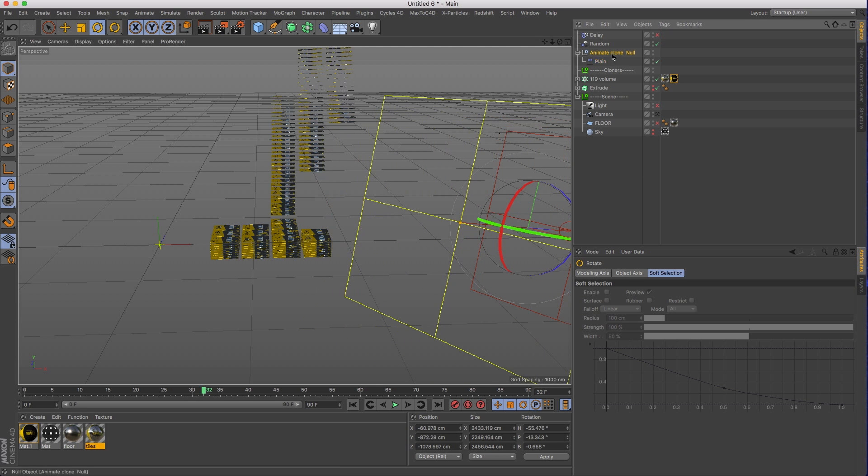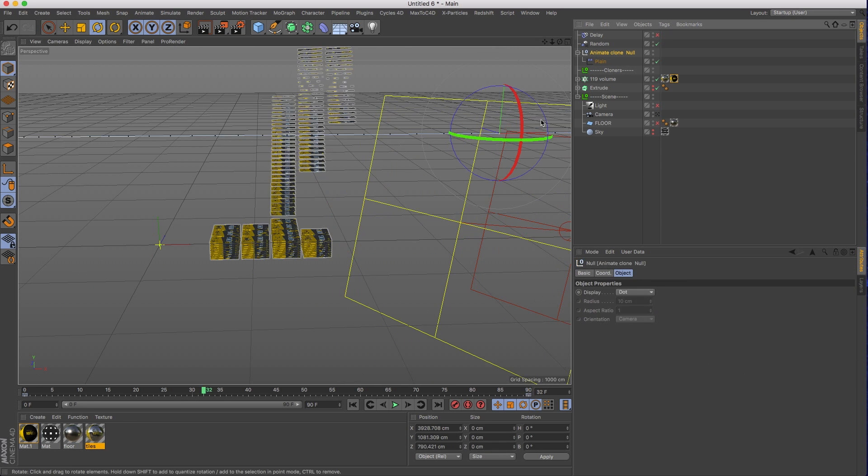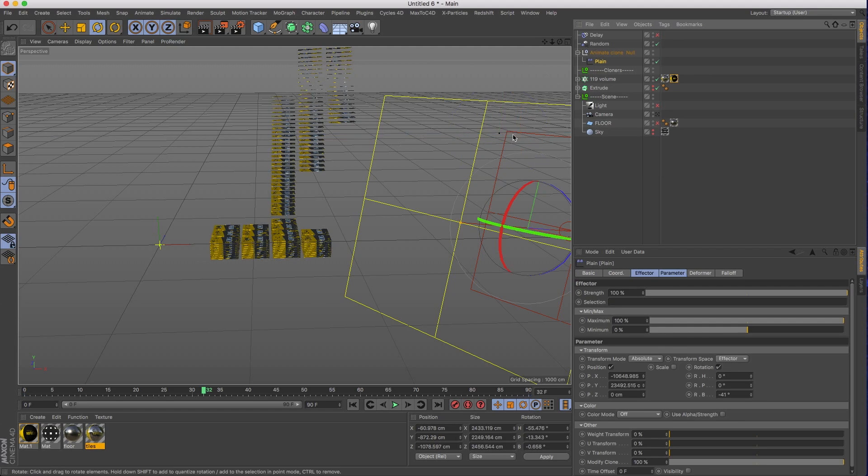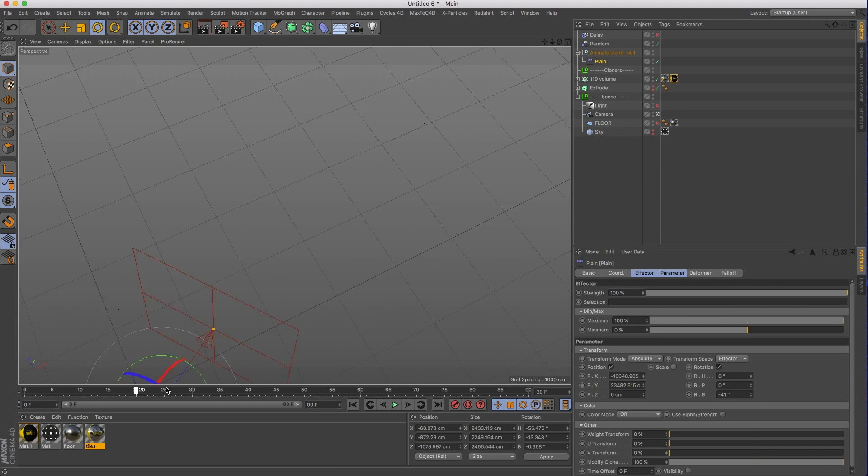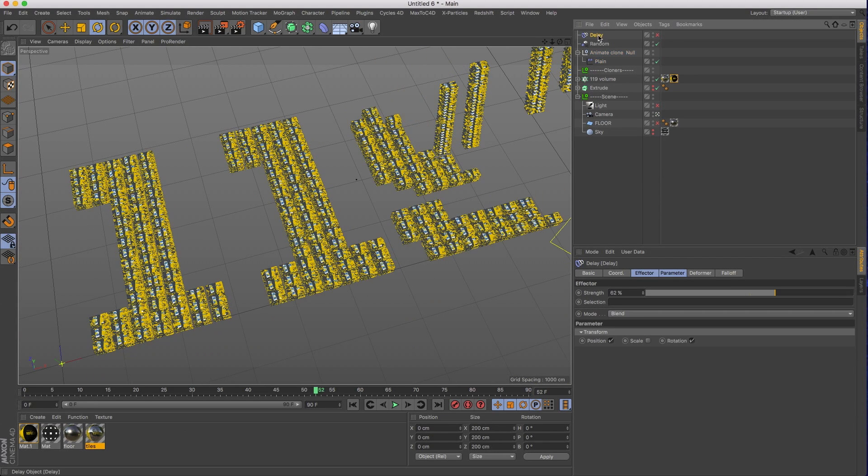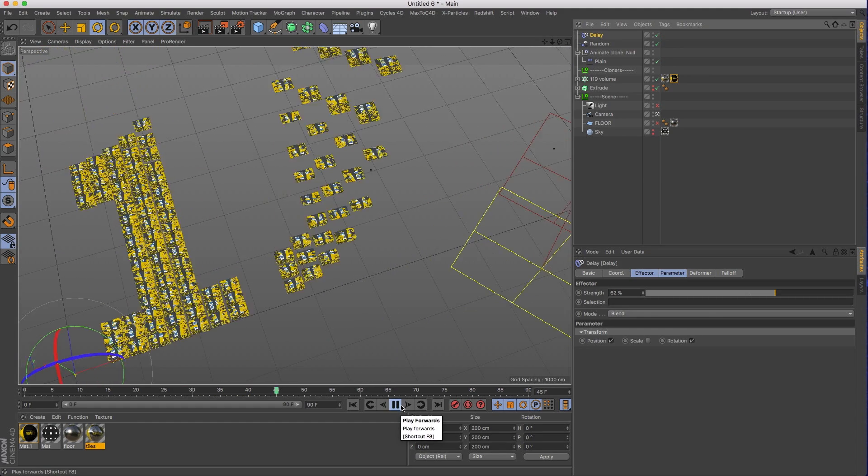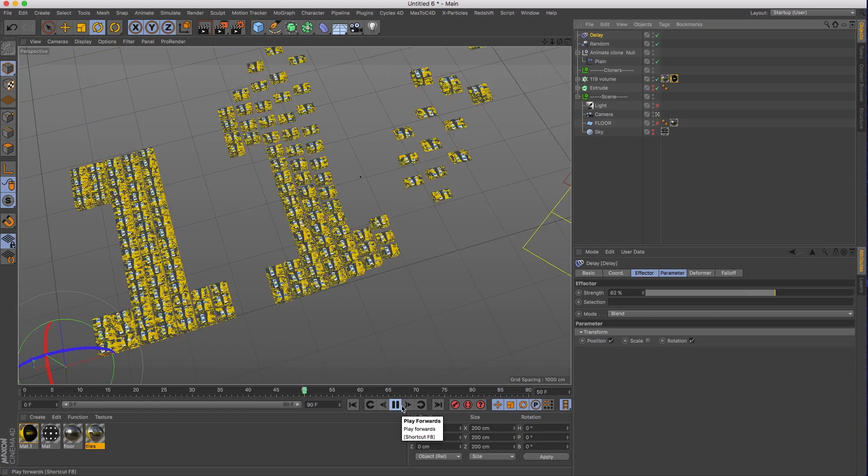And then I stuck that into a null so I could just do a simple animation, and I can adjust the plane effector if I need to. And then on top of that, I added a delay effector set to blend, affecting the position and rotation. That's just to even out the animation so that it's nice and smooth.